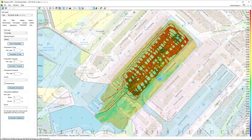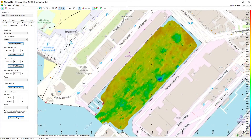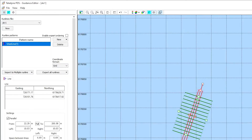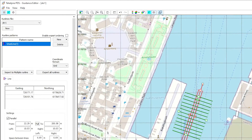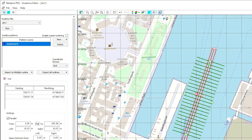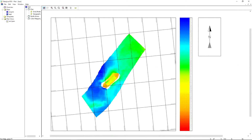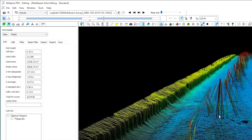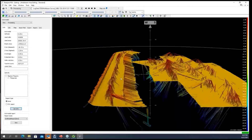Edit your DTM using the grid model editor. Prepare your guidance from the modern guidance editor — this can be done both manually or graphically. Create data deliveries using the PDS plot module, or process your data using the processing module.